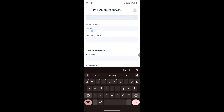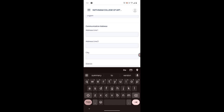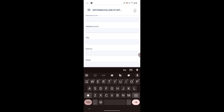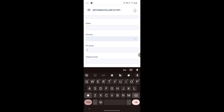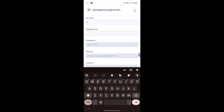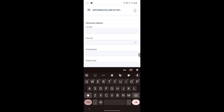Type your mother tongue — it may be Tamil. You also have to type your other mother tongue, which could be Tamil, Kannada, Malayalam, Arabic, or something else. The medium of instruction is English for everyone, so just type 'English' in that field. Then type your address line one, address line two, city, district, state, and pin code.